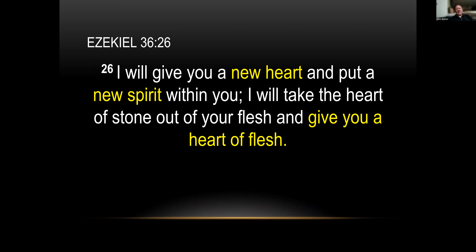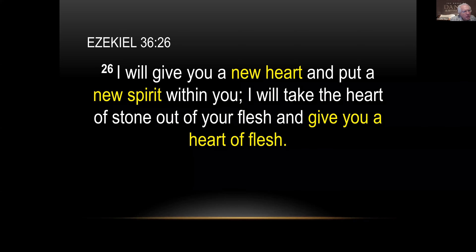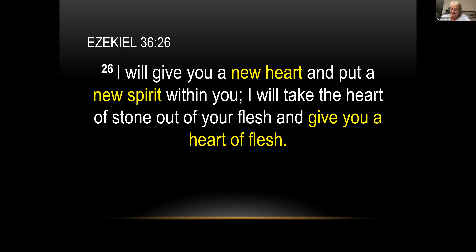Ezekiel 36:26 says, 'I will give you a new heart and put a new spirit within you; I will take the heart of stone out of your flesh and give you a heart of flesh.' Does the rebirth mentioned in John fulfill Ezekiel's prophecy? When we experience spiritual rebirth, we are given a new heart and a new spirit — our hard hearts are gone through Christ. So the logical question is: do we think Nebuchadnezzar was really converted? There is some evidence that he wasn't, and we're about to see it.